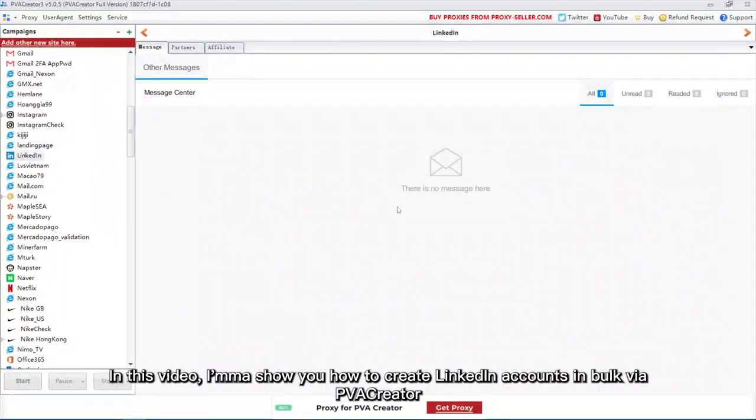Hello everyone! In this video, I'm going to show you how to create LinkedIn accounts in bulk via PVA Creator.